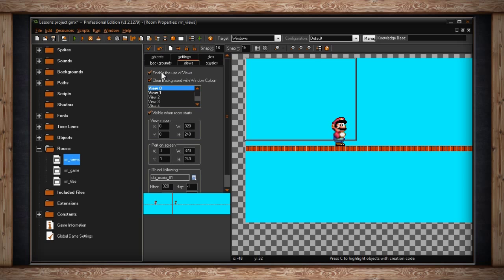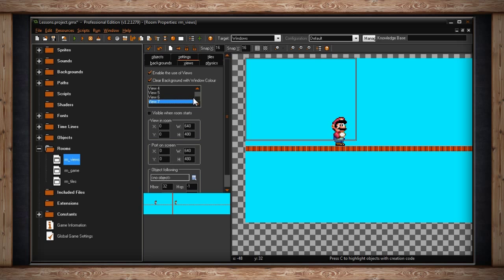Let's ignore the first few checkboxes and just go down to the section that says View 0, View 1, View 2, and so on. You'll notice that it goes all the way to View 7. This means that each room has the potential to have 8 views.